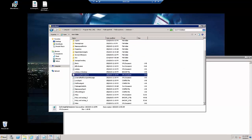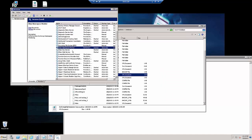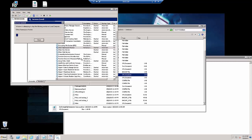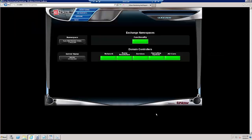We will go to Services and restart the E-NOW Namespace Monitor service and go back to our OneLook dashboard.